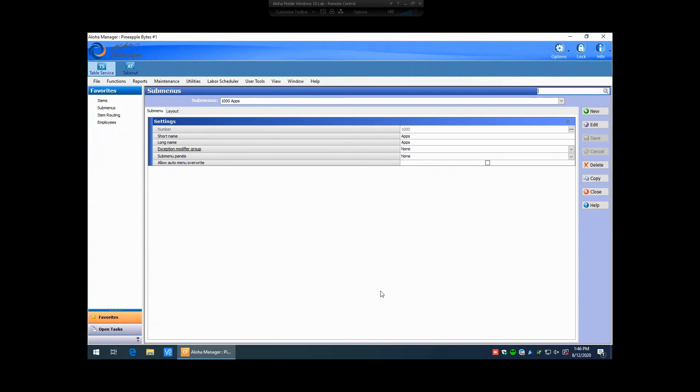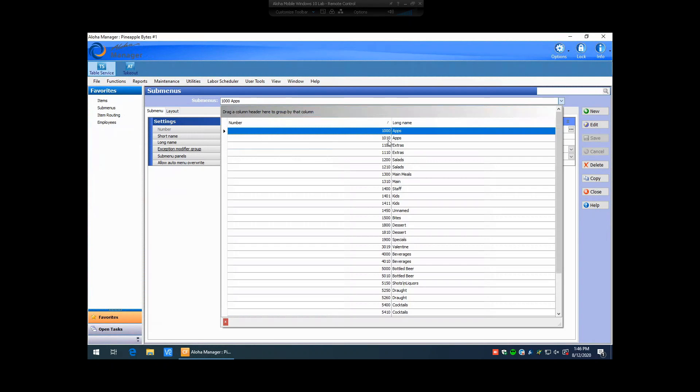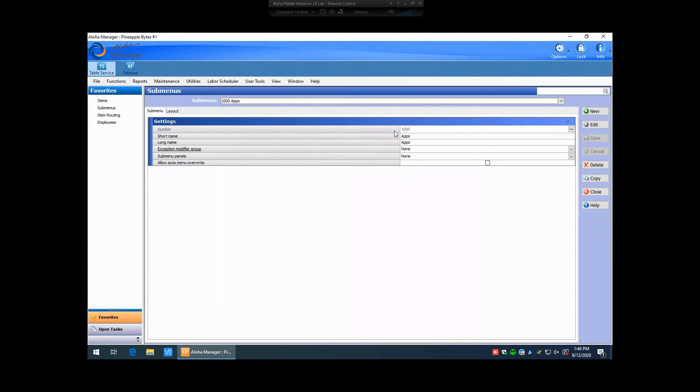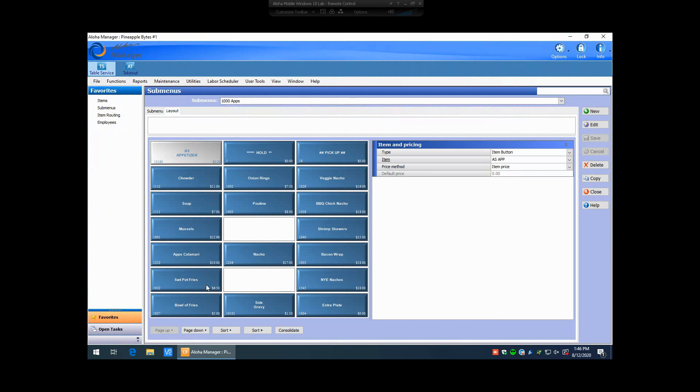In this instance, we're going to go ahead and identify what pricing method our Muscles button is using. I know my Muscles resides on my submenu called Apps, so I'm going to click my Apps submenu and then hit my Layout tab.